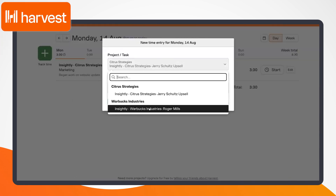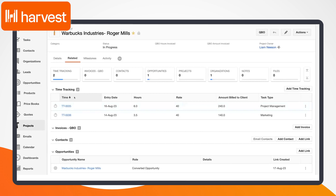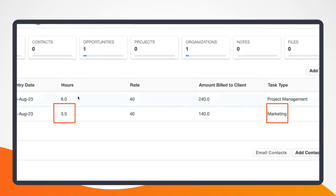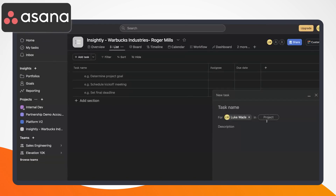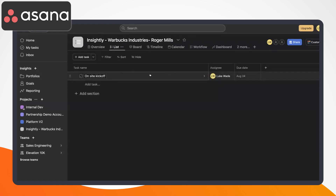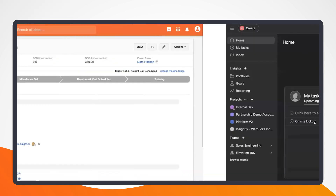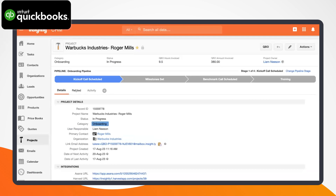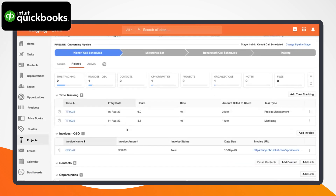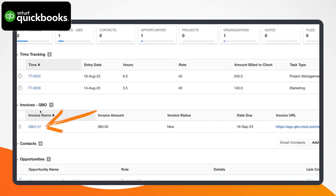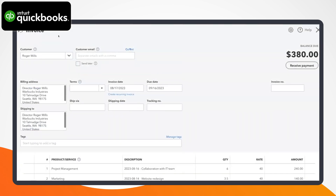We'll start with Harvest, which is a cloud-based time tracking software suitable for businesses of all sizes. Next, we'll look at Asana, which is a work management platform designed to help teams organize, track, and manage their work. And lastly, we'll wrap things up with QuickBooks Online, which is one of the most popular online accounting tools used to manage income and expenses and track financial health.